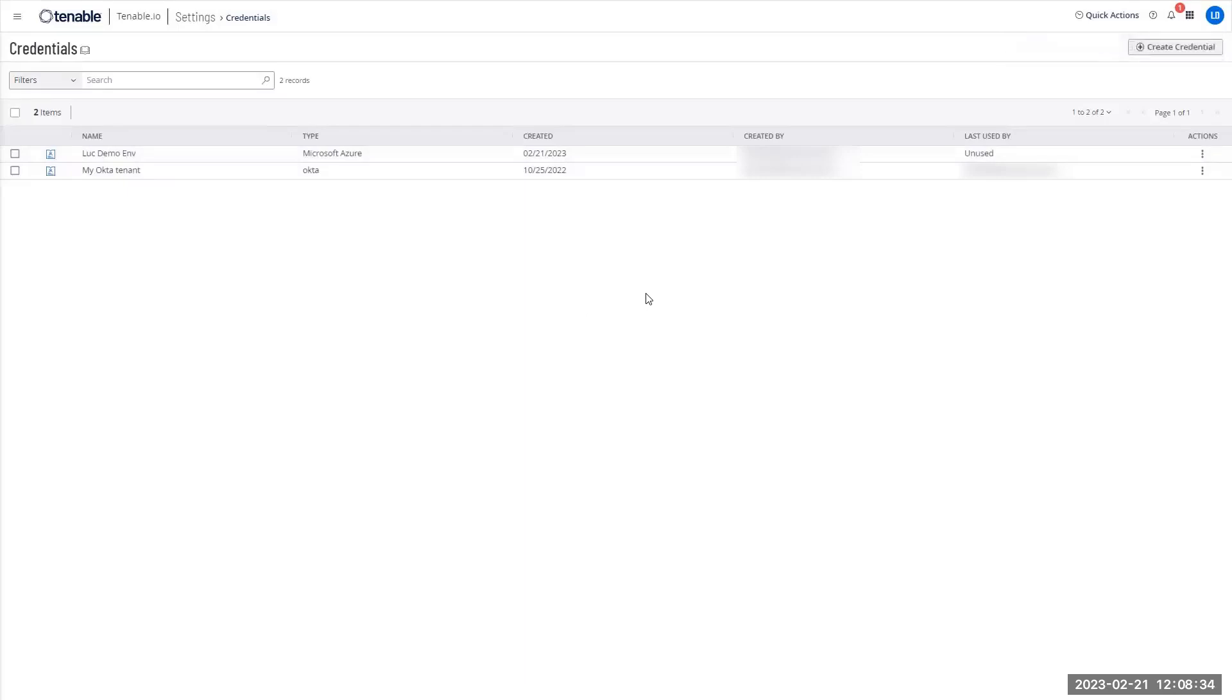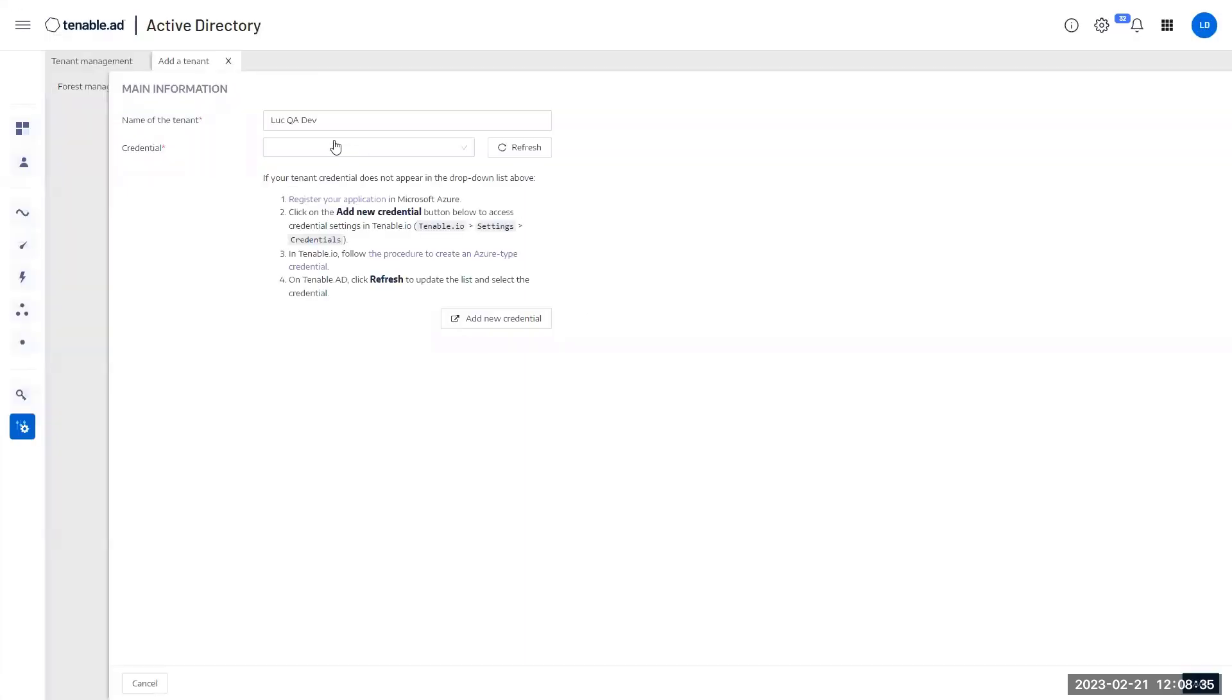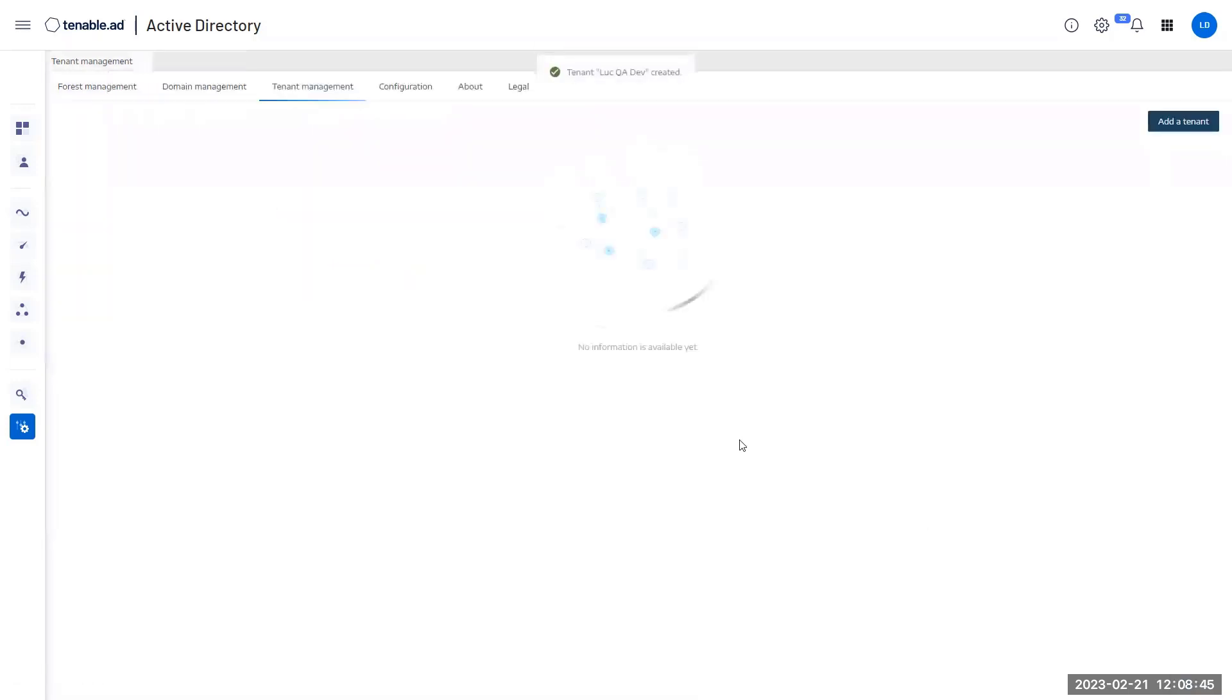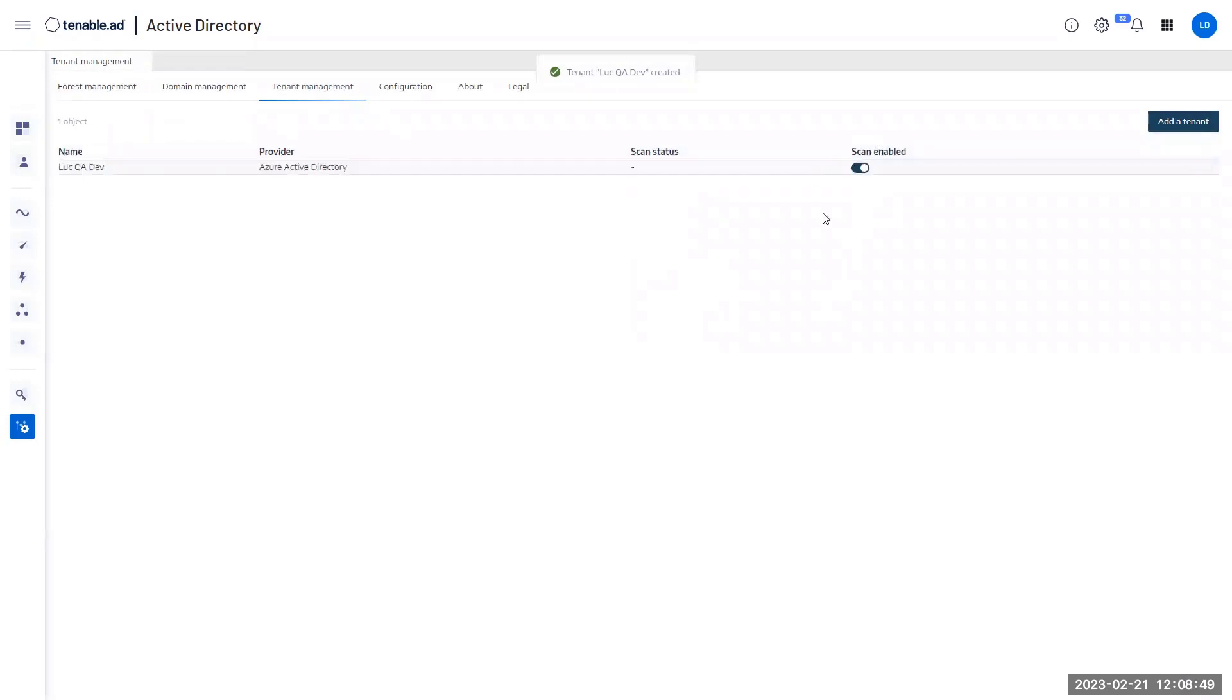So now I can jump back to my console, refresh my credential. This time I'm seeing my new credential. Click on add. And my tenant is now fully ready and fully enabled.